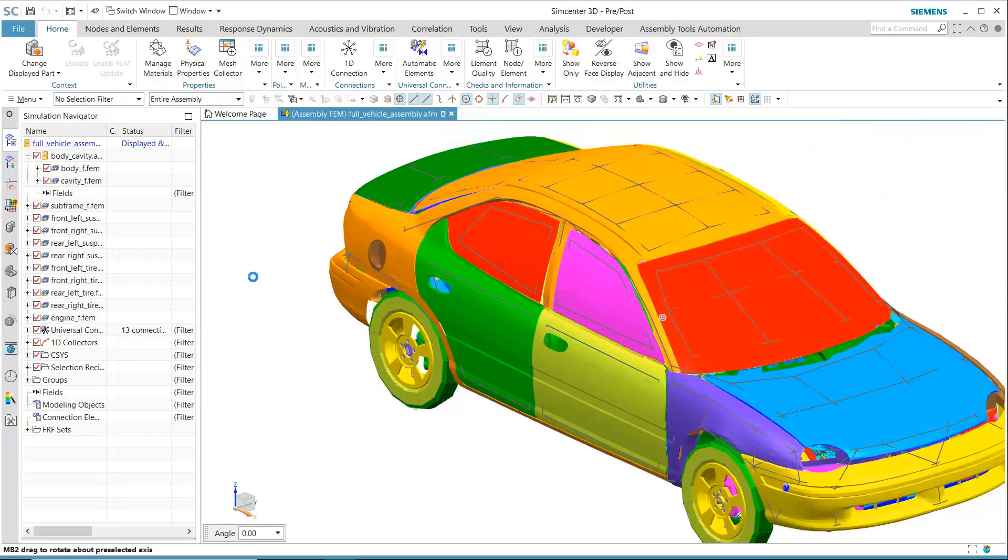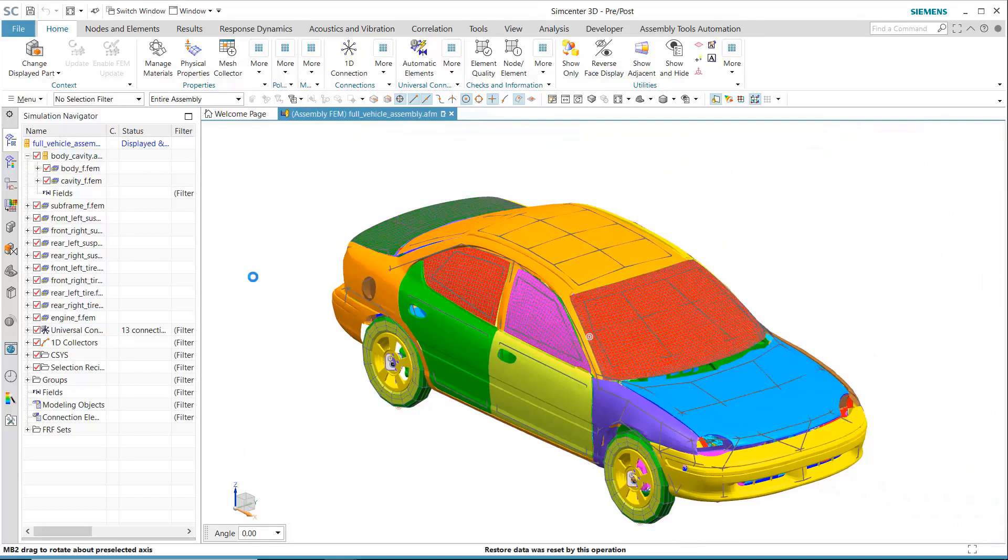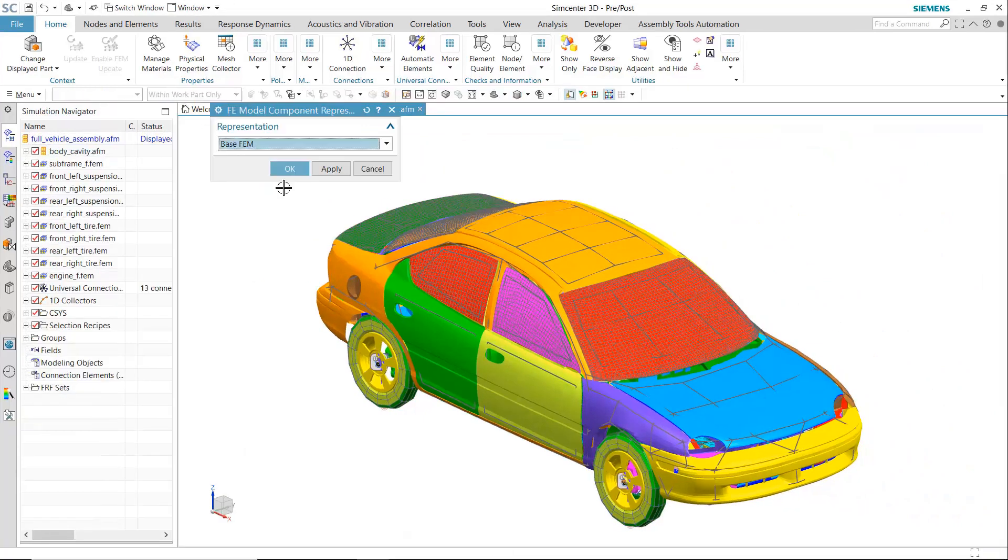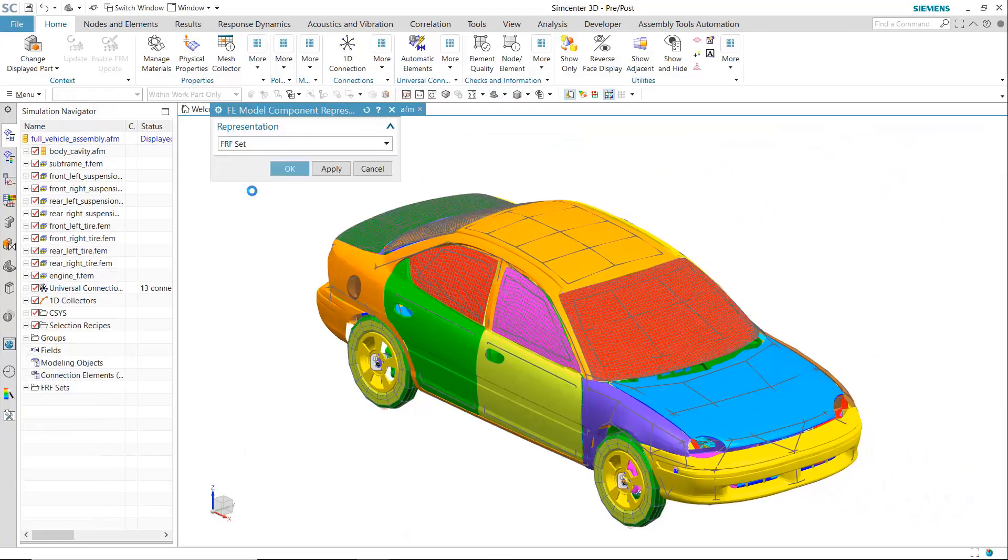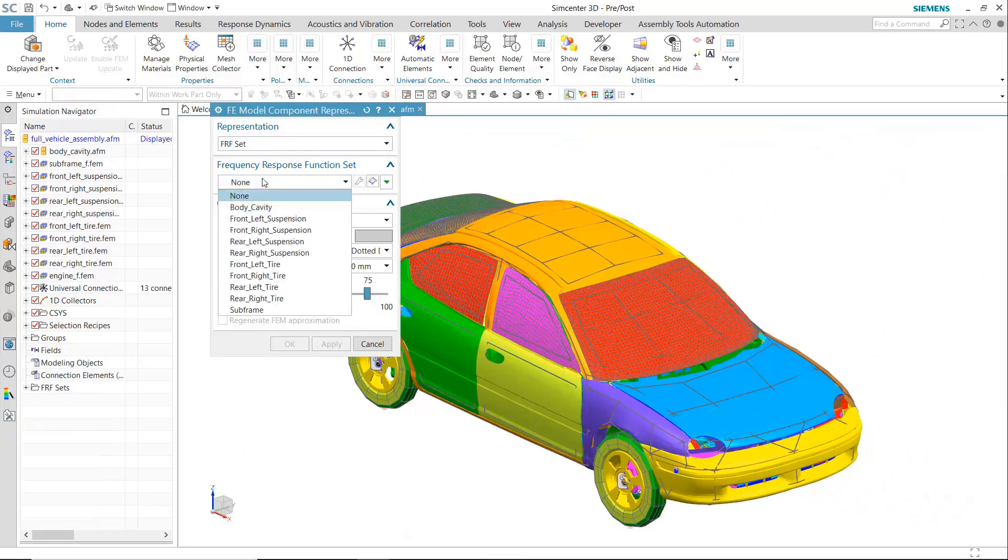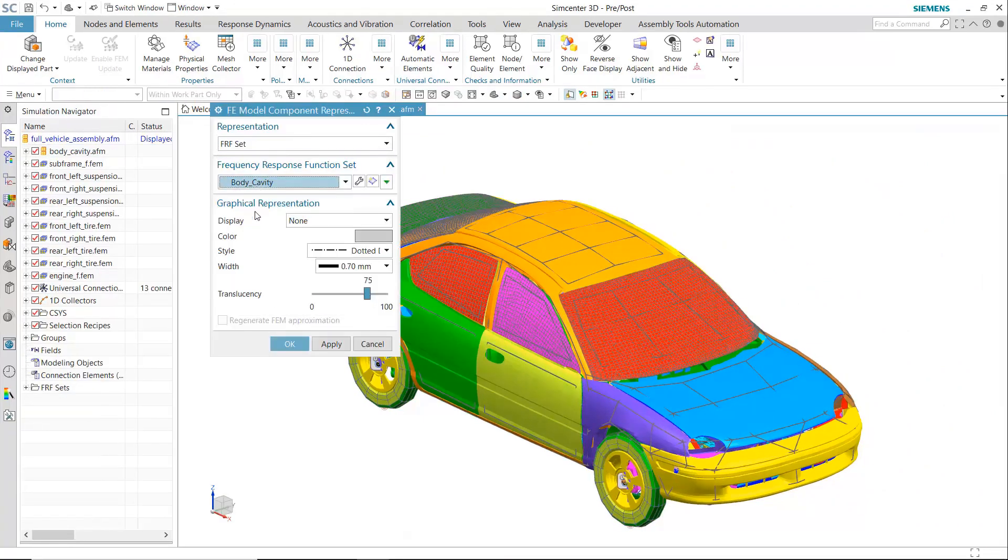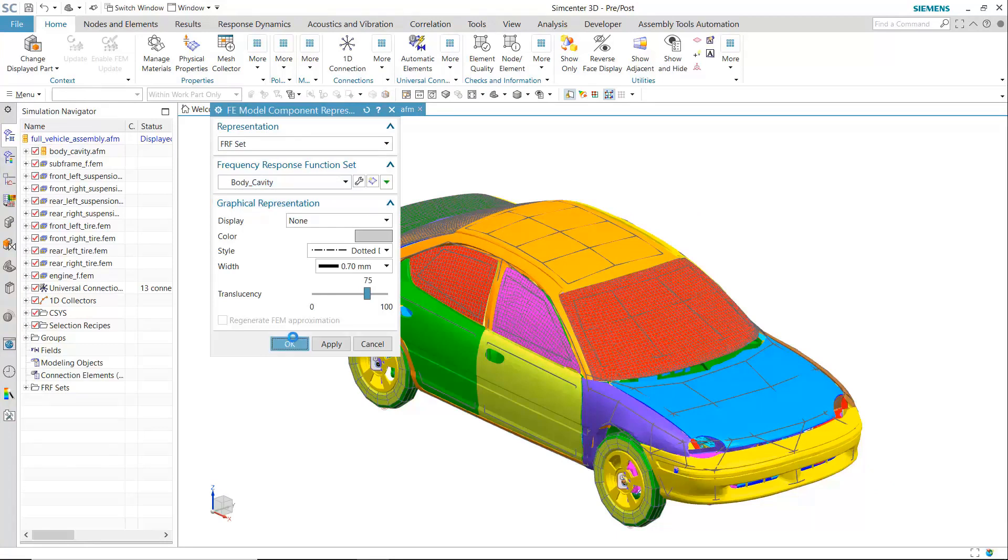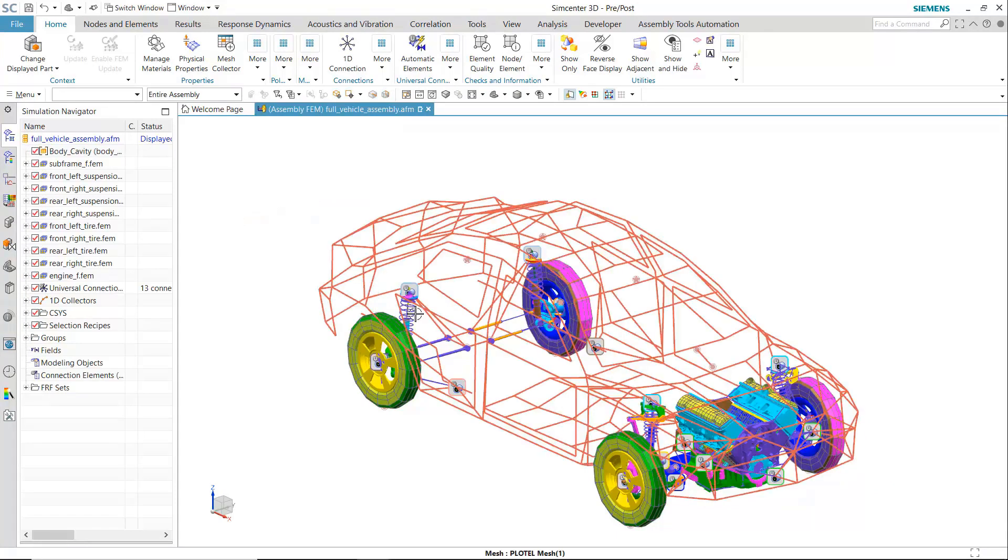Hybrid modeling takes existing measurement data obtained from physical testing and applies it directly into an FE model, either as loads or as component descriptions in an assembly.